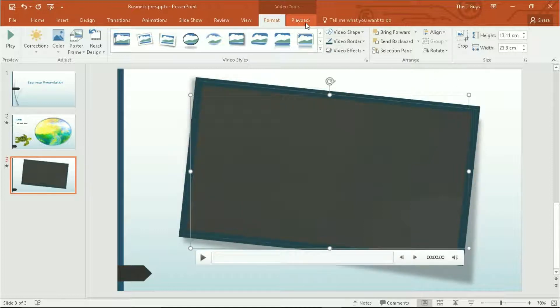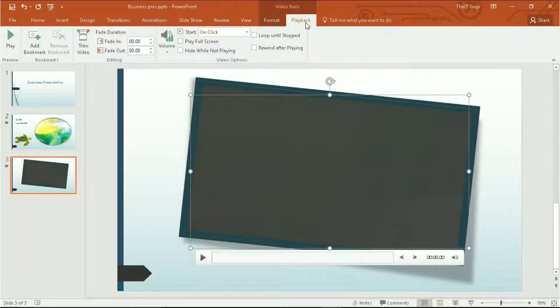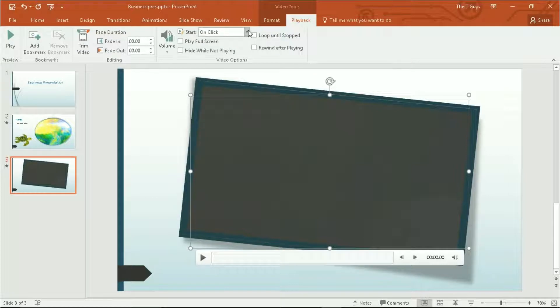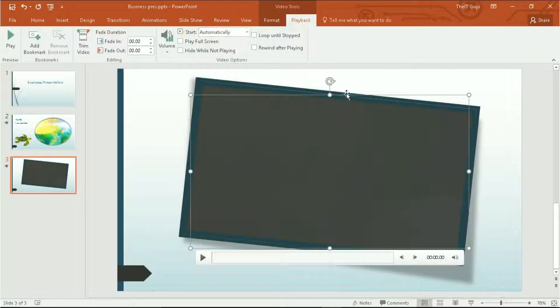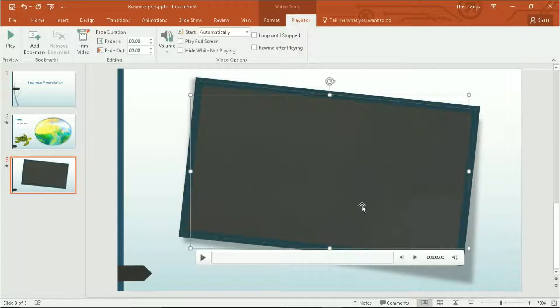Now let's look at our playback options. We can choose to play back on click or automatically. I want my video to start playing as soon as I go onto this slide in my presentation.